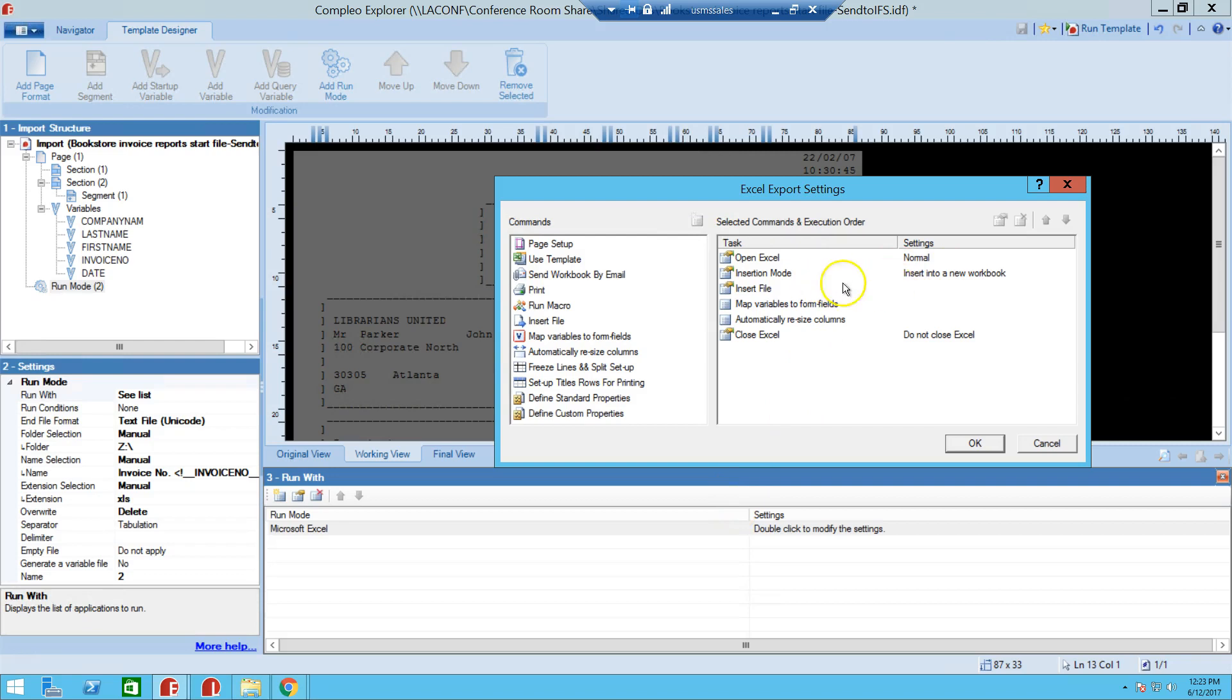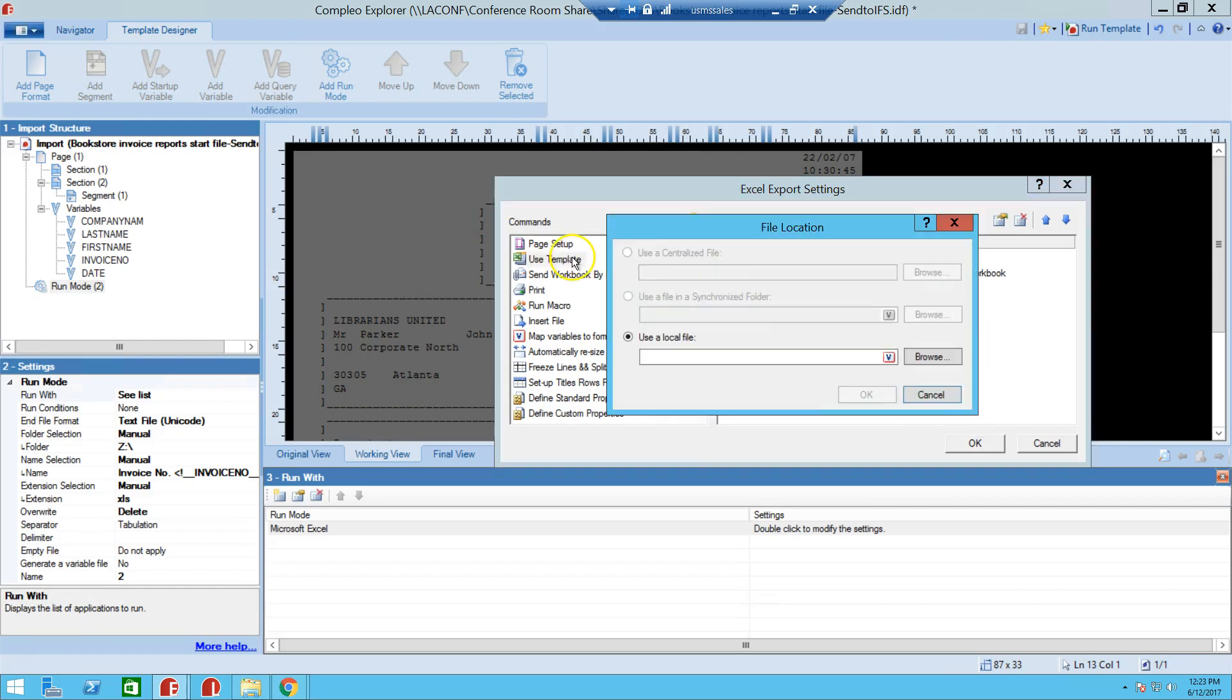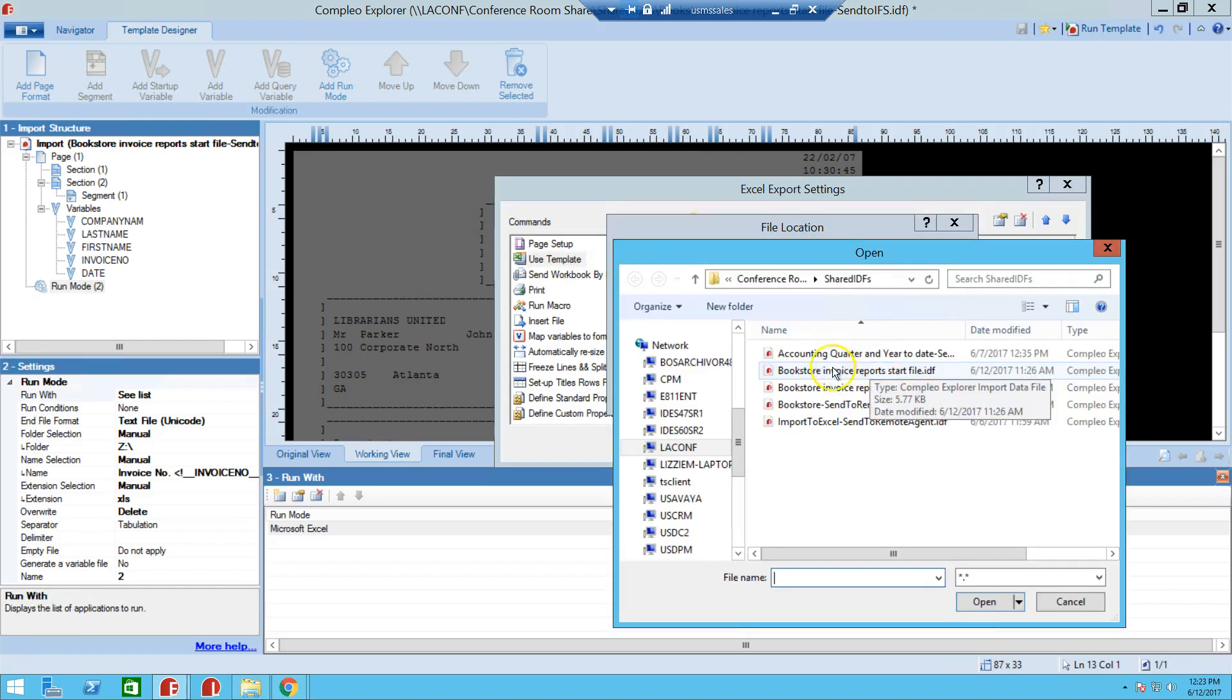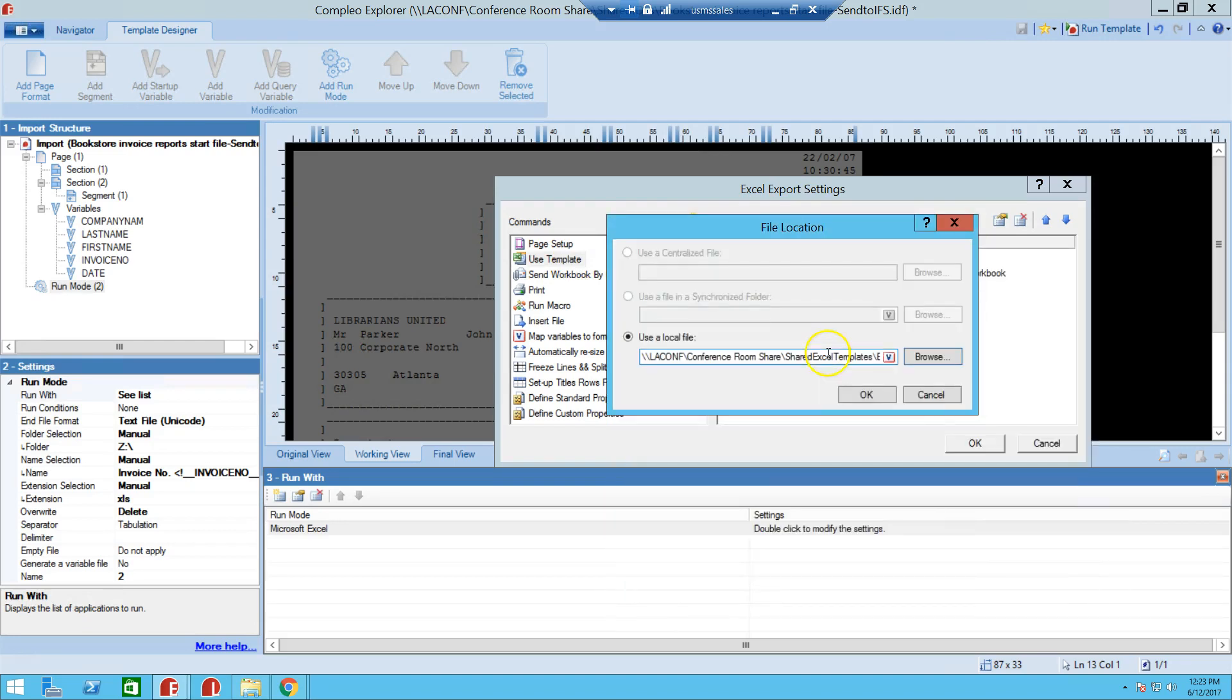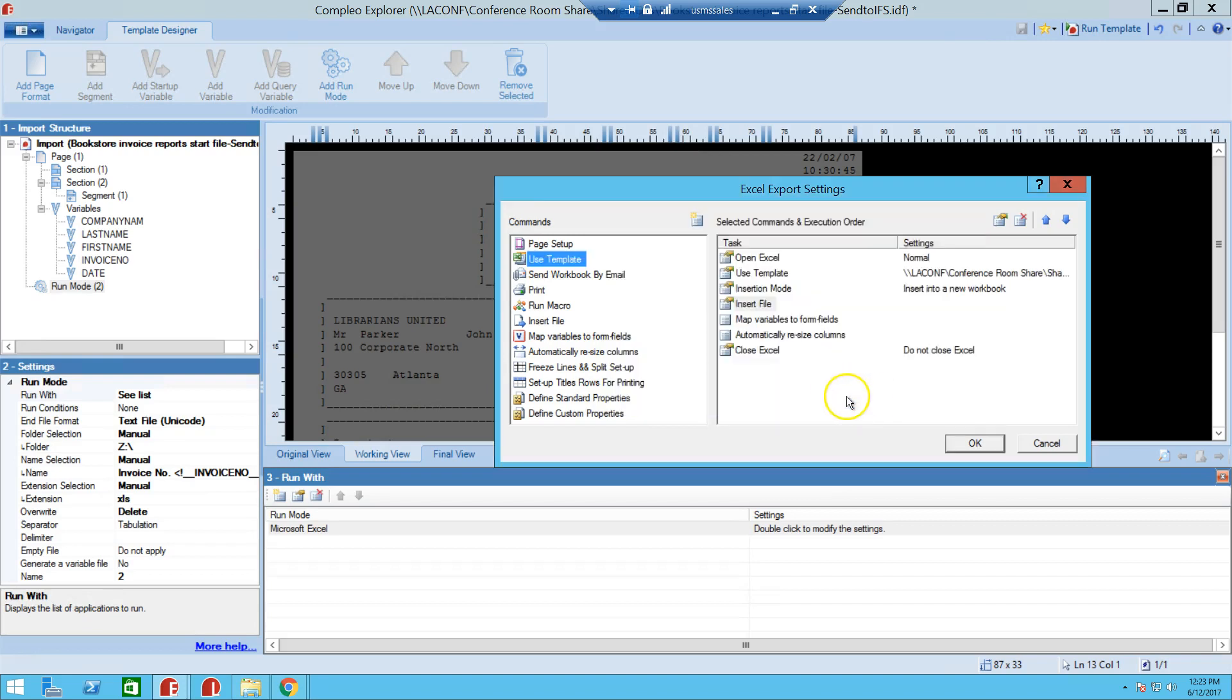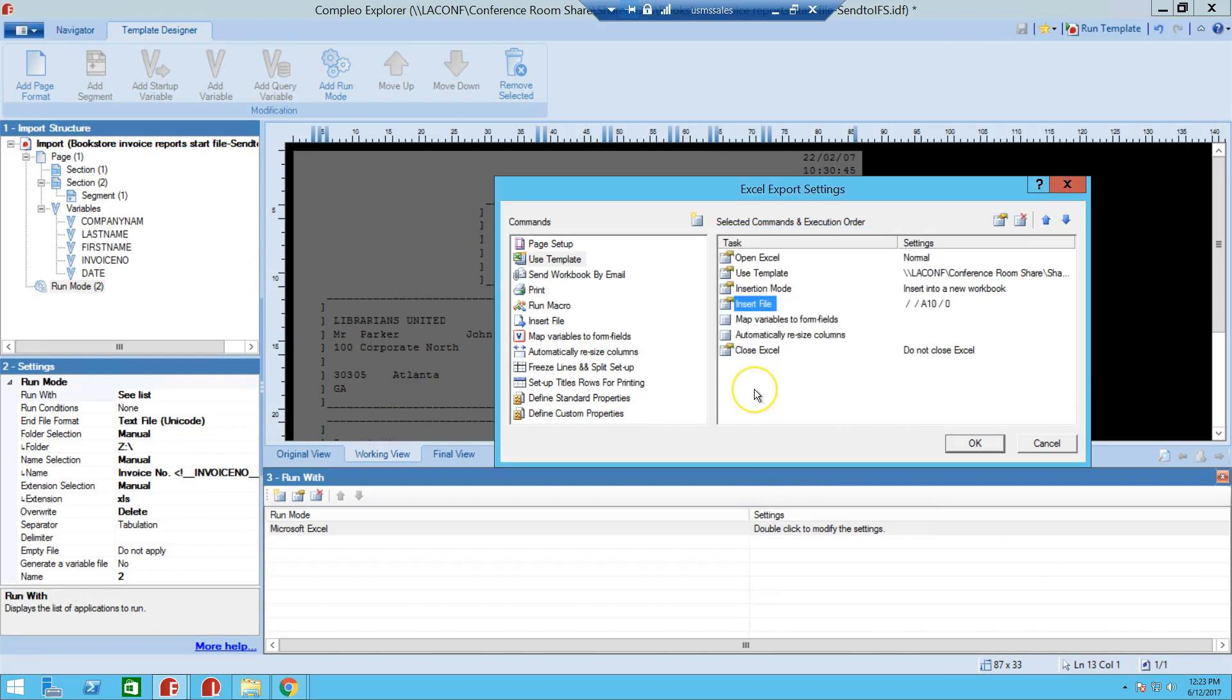So as you can see here, if you wanted to add a little more pizzazz to that file that we're creating, we can use a template. And that template we could use is right here. It's called Bookstore template, and that contains certain information, or it's just a template that we've created to give it a little more format. So we'll say okay. And where we're going to insert it, it's going to be at A10. And this is the way that that template that we're using, we want to start populating it at A10, because if we start populating it at A1, it's going to overwrite the template that we have.